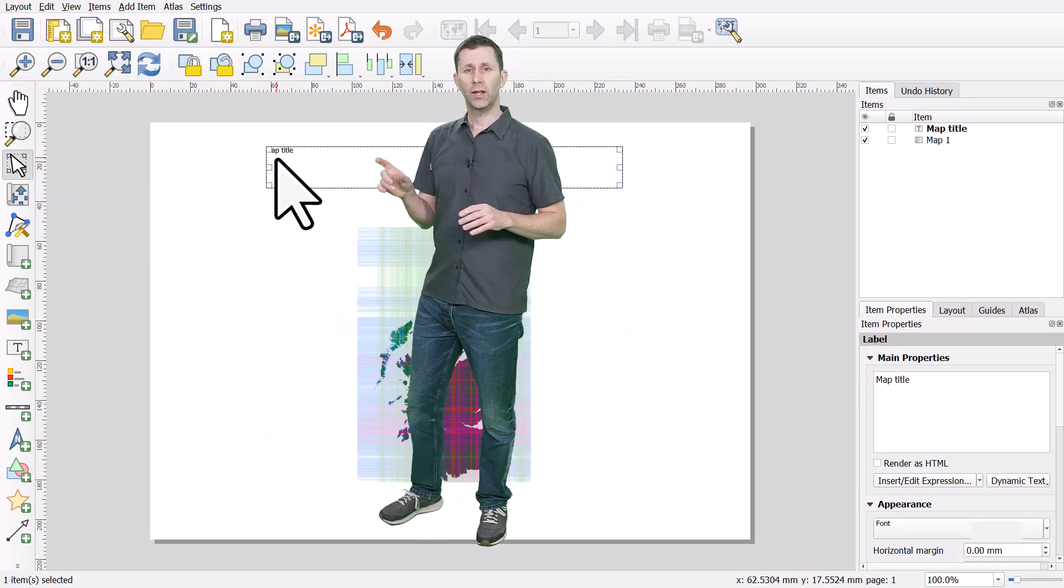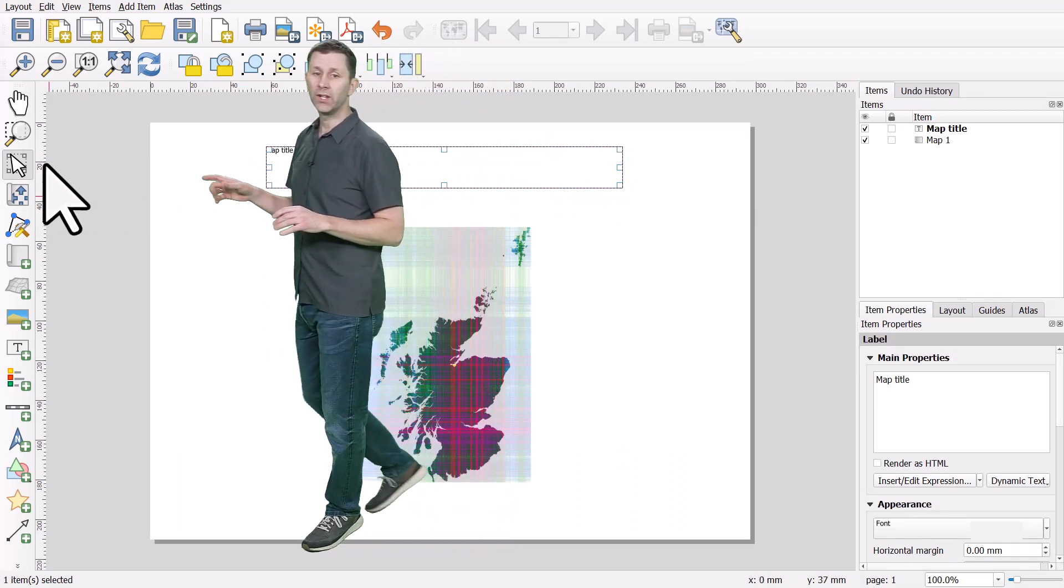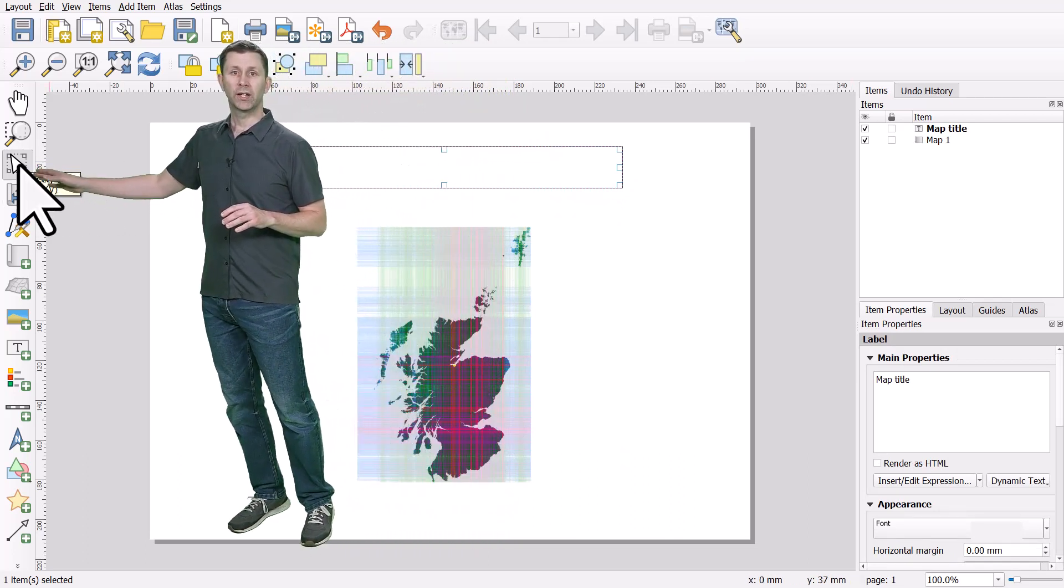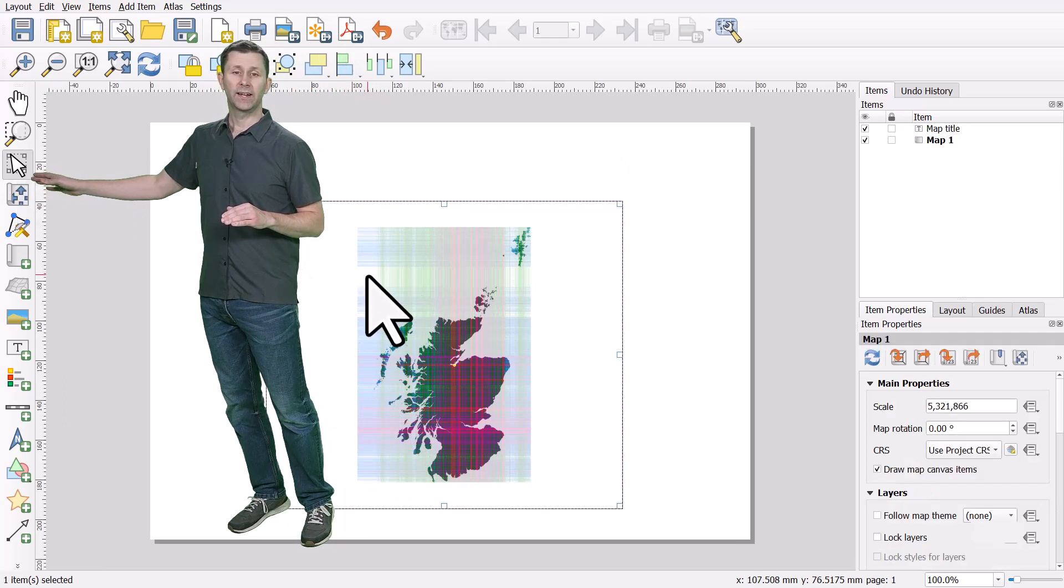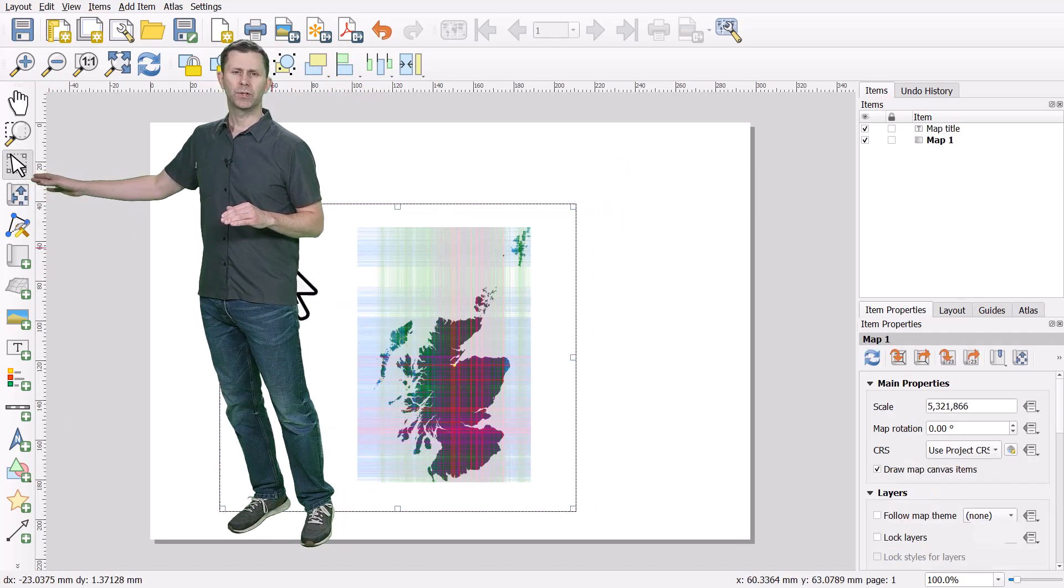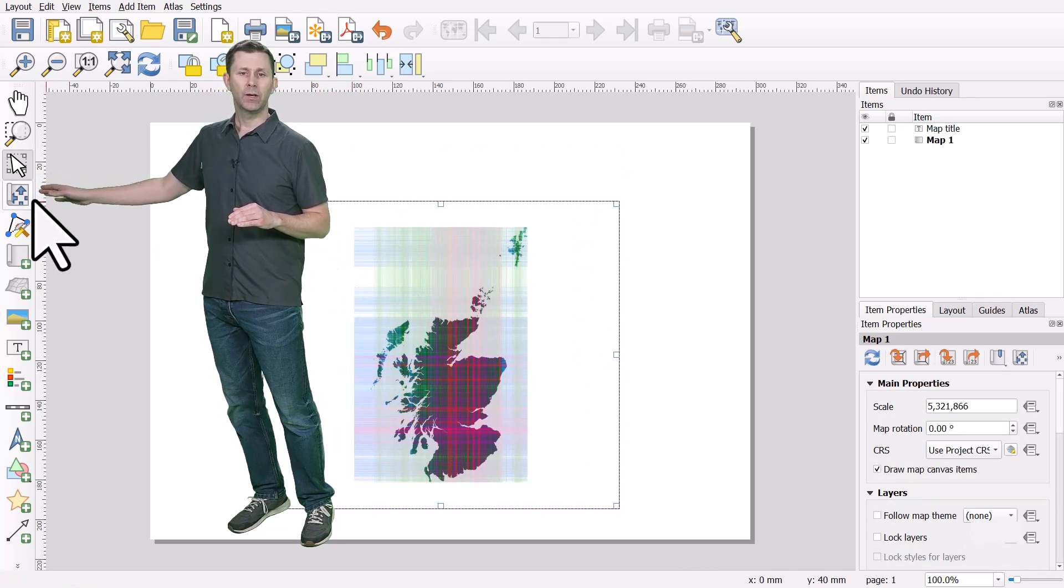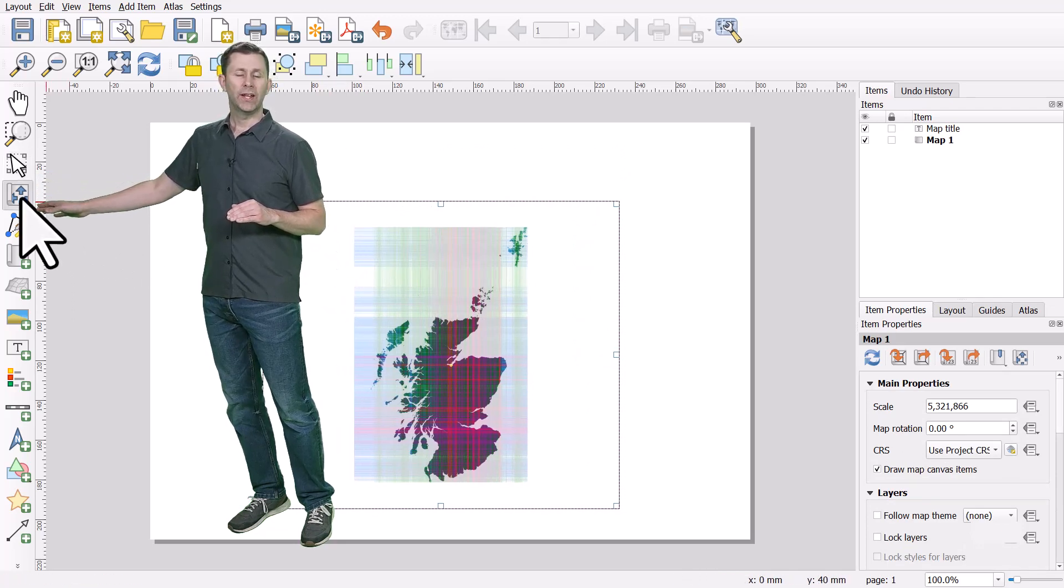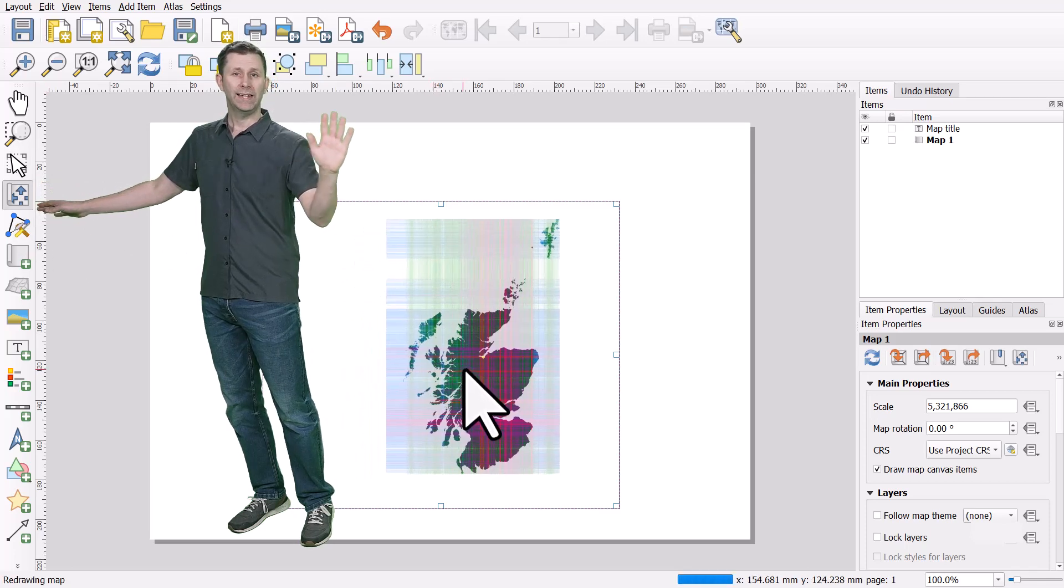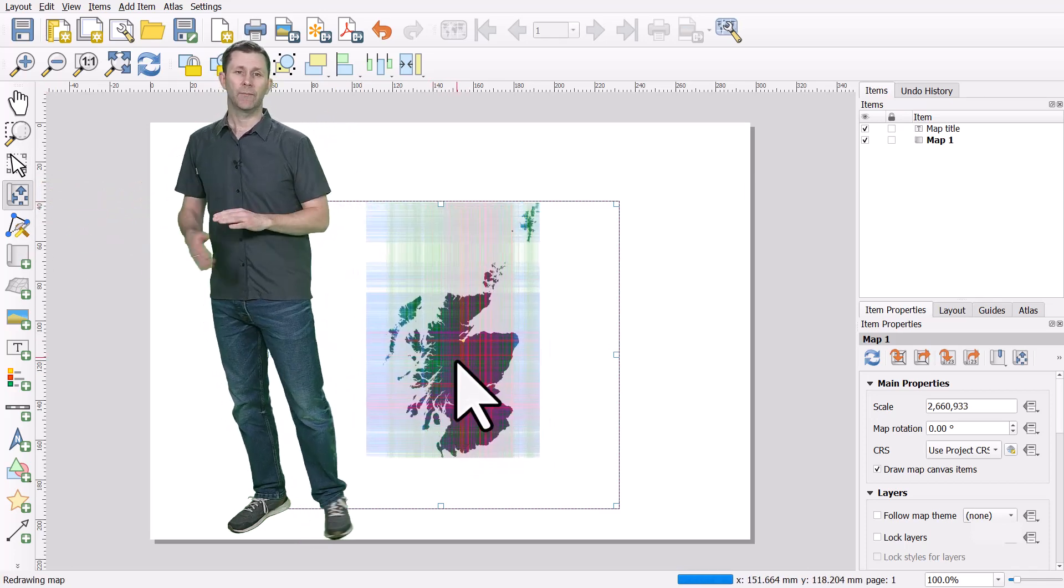To select an individual item, you just need to make sure that you're using the little cursor pointer. That's going to select an item and then you can change its properties. To move the map inside the map frame, it's this tool. So if you want to pan around the map inside your map frame, you can do that.